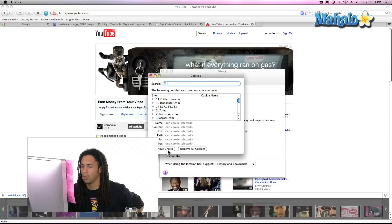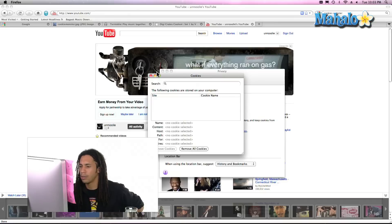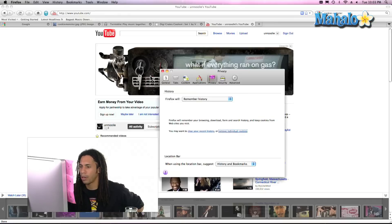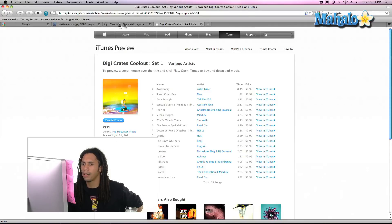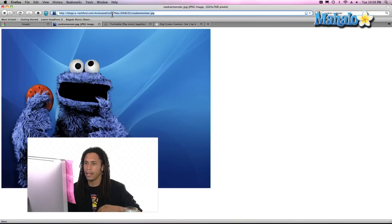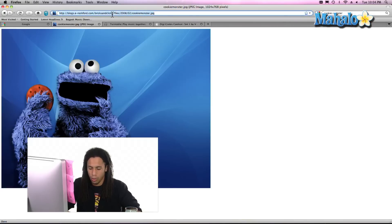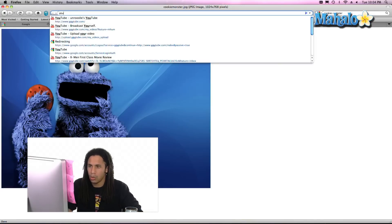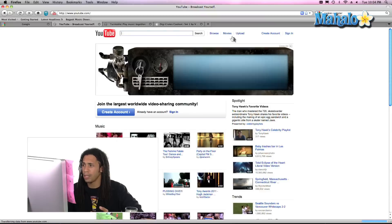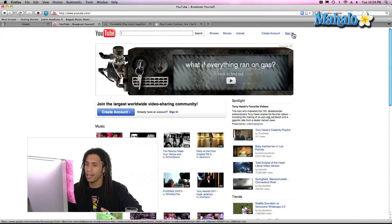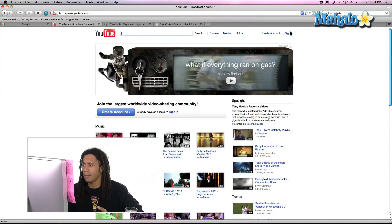And why not remove all the cookies? Remove all cookies. So there we go. And then let's go to YouTube. I was signed in a moment ago, and now I have to sign in again because I cleared out my cookies.